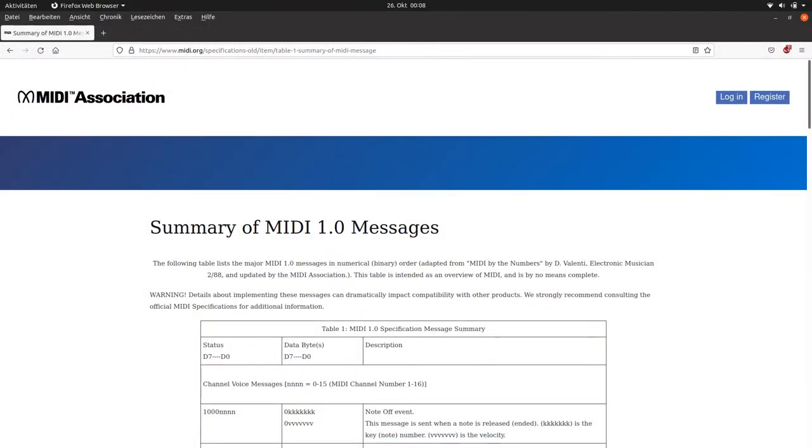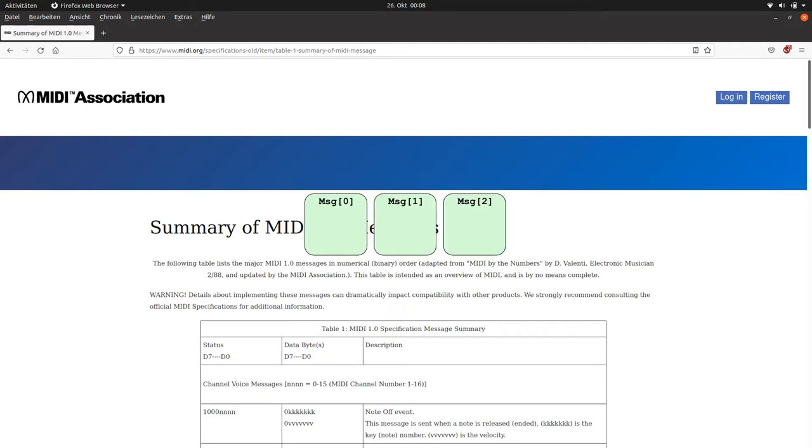A MIDI message consists of a message-dependent number of bytes. The first byte, the status byte, defines the type and the total length of the message. The status byte is divided into two 4-bit parts in the case of the most interesting channel messages. The first part is a message type, the second part is a channel number. The other bytes, the data bytes, are used for parameters like node number and velocity.